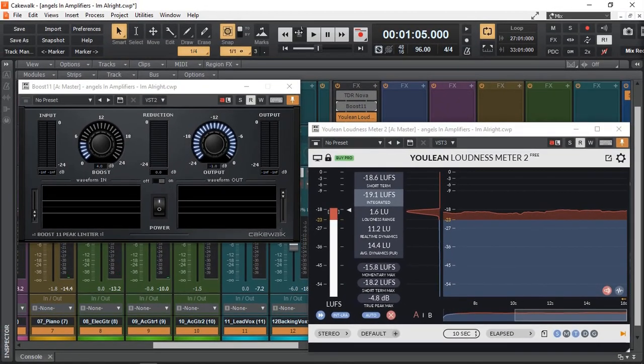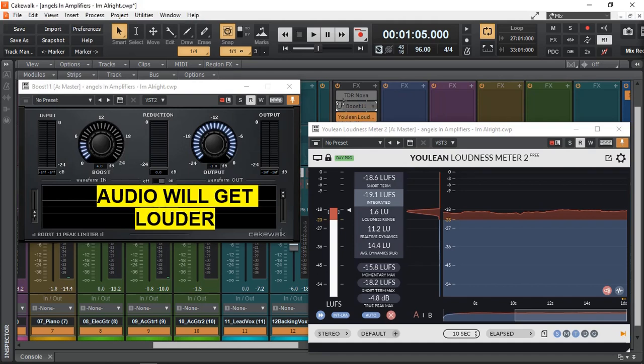Okay, we have about 19.1 LUFS. This is my general mix, no plugins. It's just balance mix. So let's add our limiter and listen again.